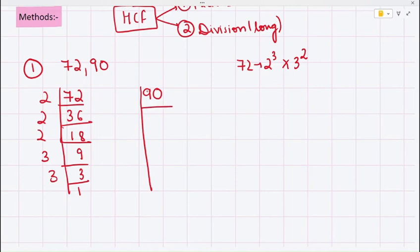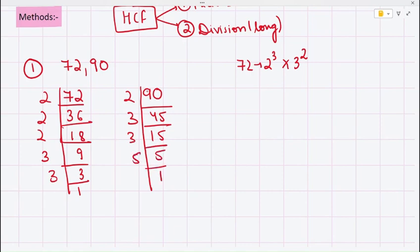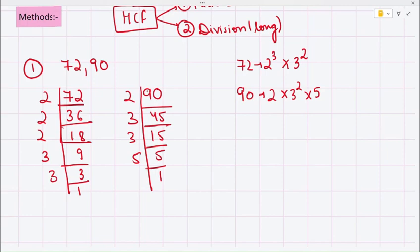For 90: dividing by 2 gives 45, then 3 gives 15, then 3 gives 5, then 5 gives 1. So 90 can be written after prime factorization as 2 into 3 raised to the power 2 into 5. We keep dividing by prime numbers until we receive the quotient as 1. So we can write 72 as 2³ × 3² and 90 as 2 × 3² × 5.